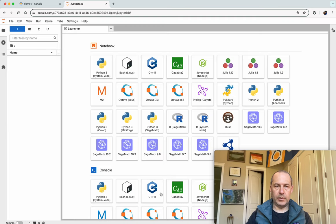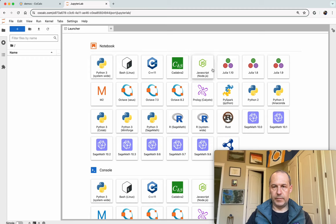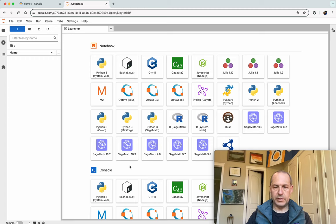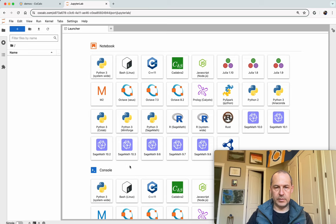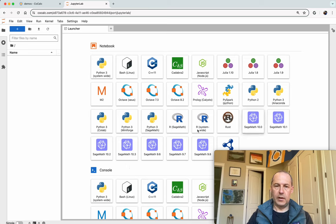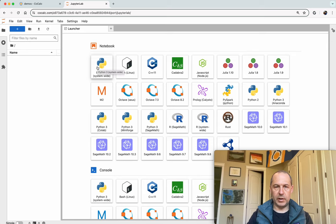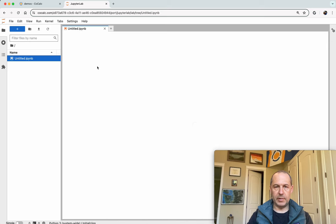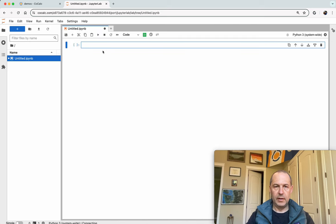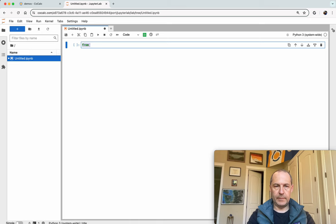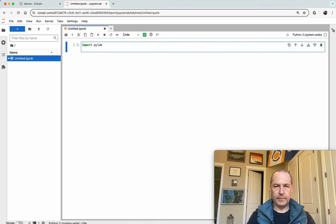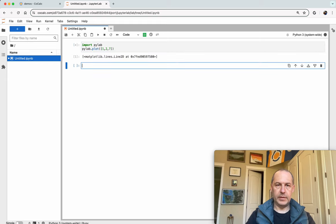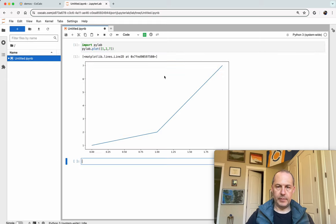And here we are. So these are the kernels that are pre-installed by default in CoCalc. There's lots and lots of different kernels. Let's just play around for a second with the Python one and I'll draw a plot using PyLab and there we are.